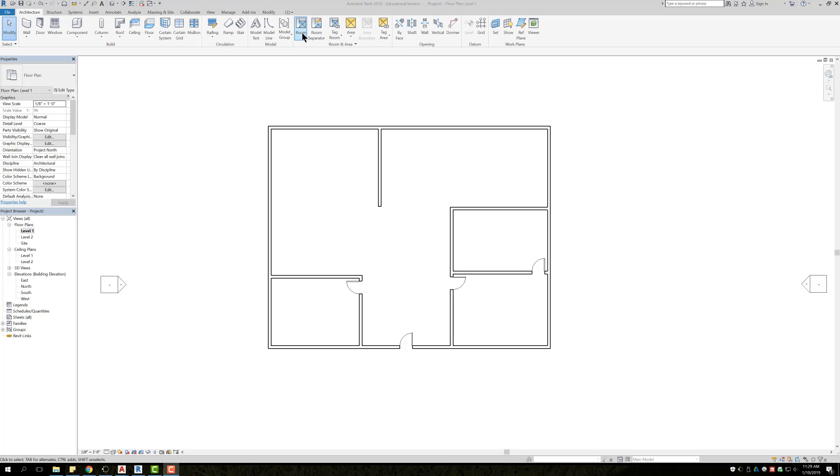Okay, so in this video we're going to go over rooms, we're going to go over room separator, and then tags for room.